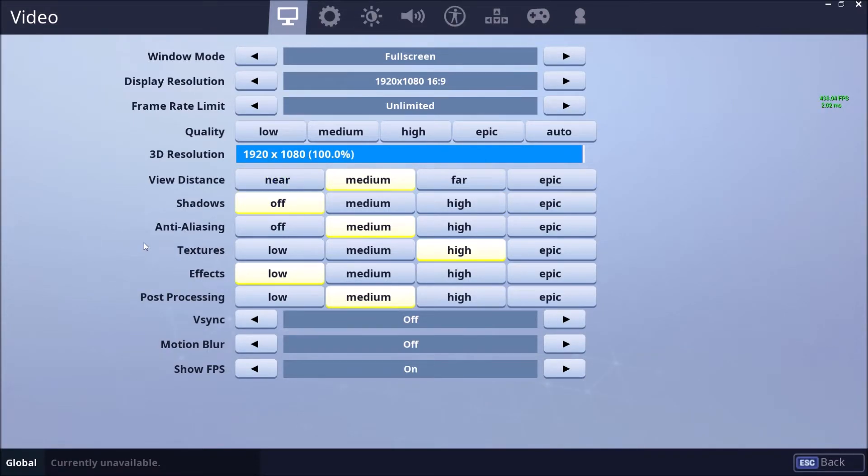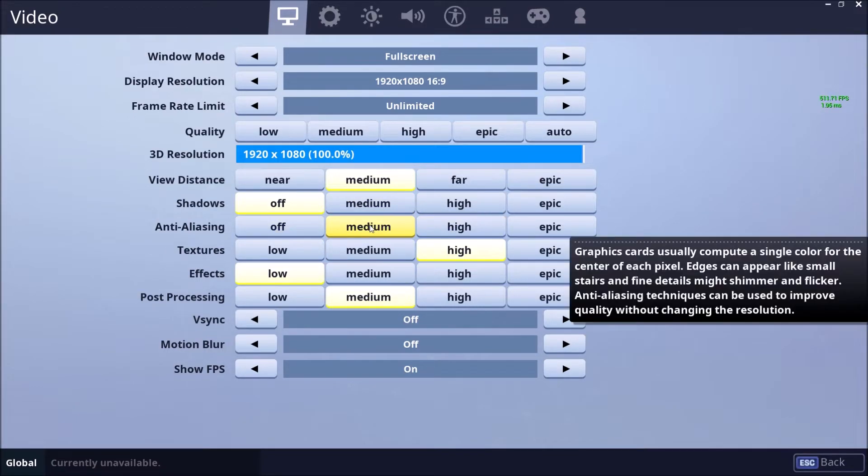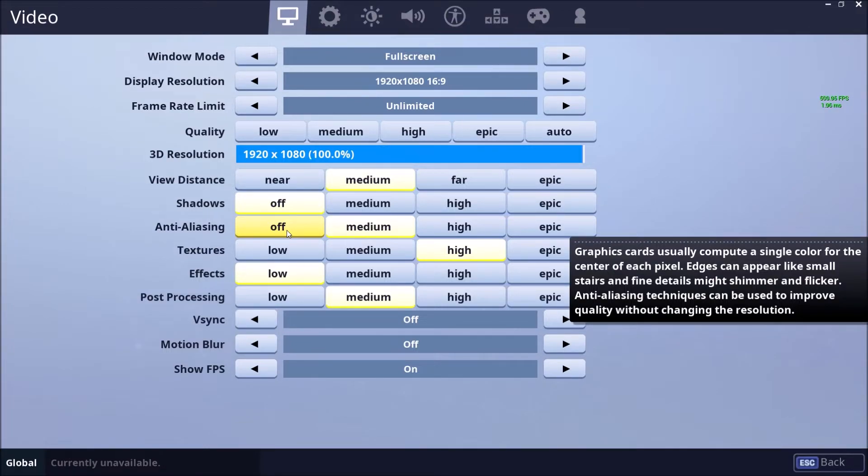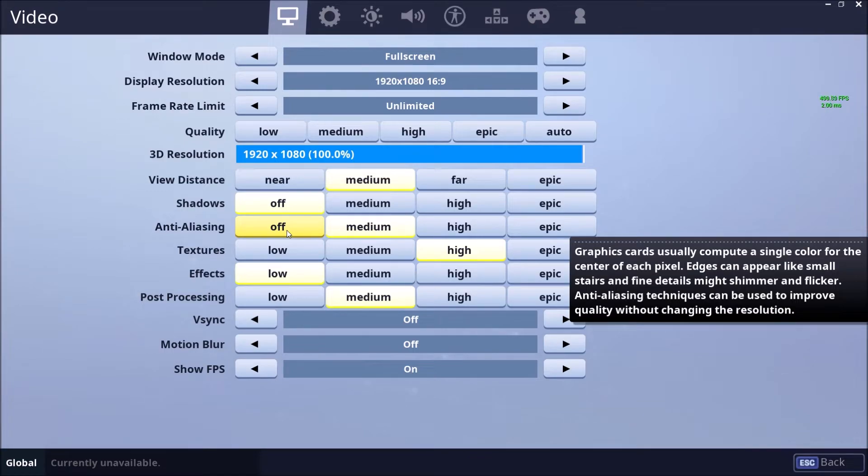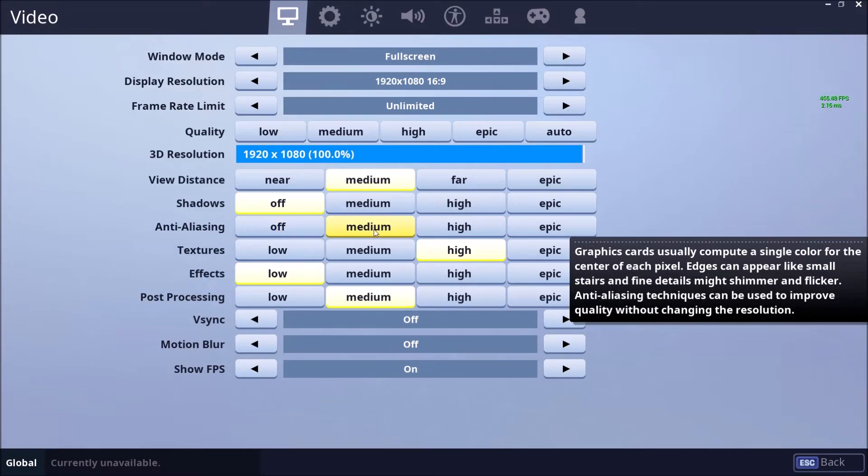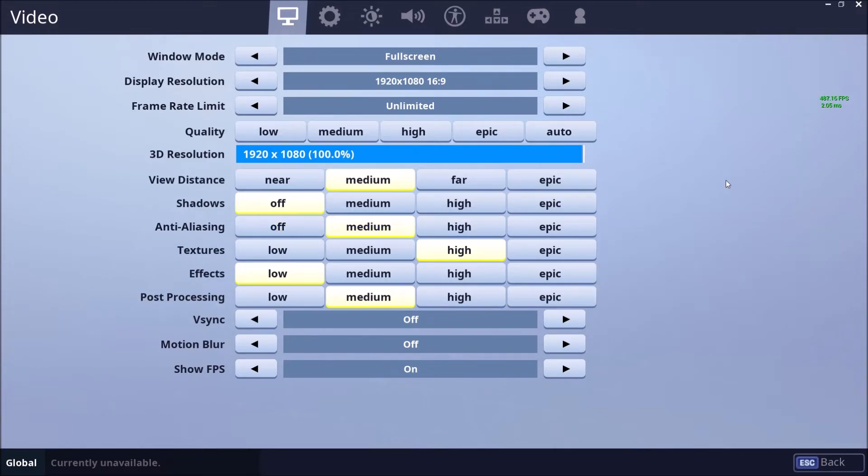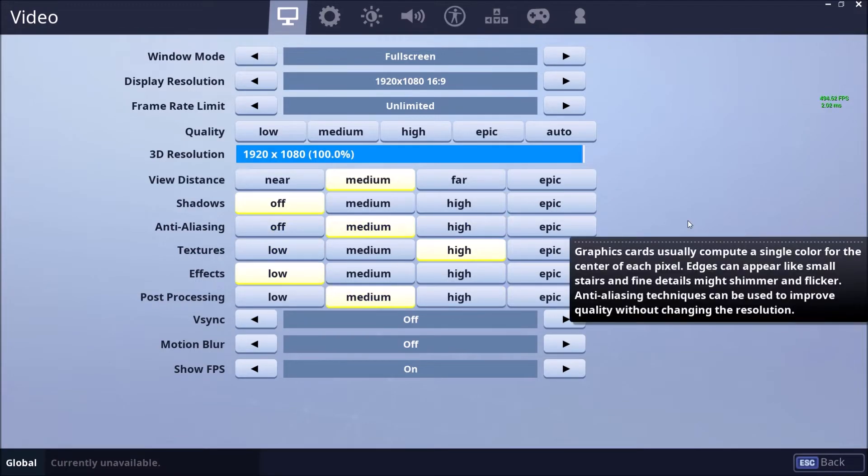After that, anti-aliasing. Honestly, you should use medium because when you put it at off, yeah you will gain more FPS. But you will see a lot of line breaking and sometimes you will think that oh maybe it's an enemy over there, but no, it's just because you don't have anti-aliasing. So you should use something like medium. But again, if after all the changes you still don't have your 60 FPS, you will need to put it at off.